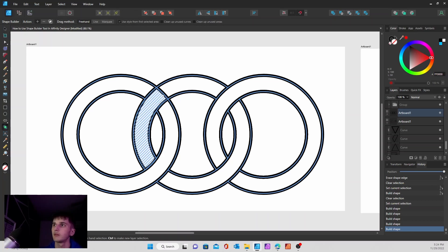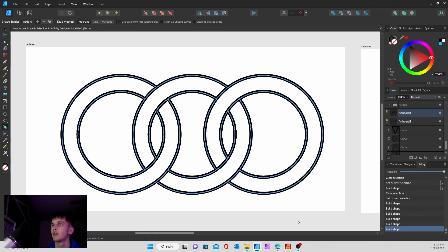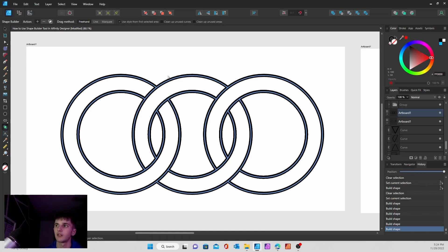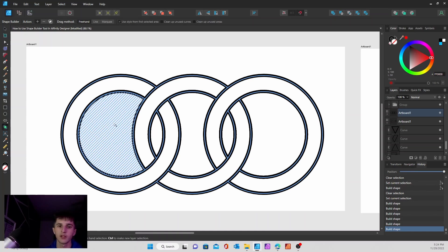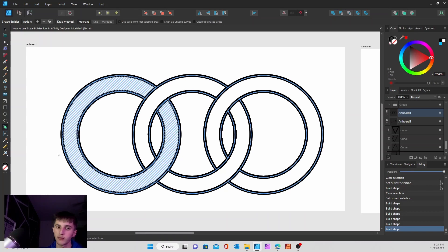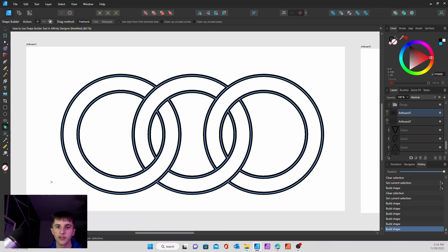As you can see, there's three rings interlocking each other now. All you have to do is just go over the path and kind of play around with it. It's pretty simple.